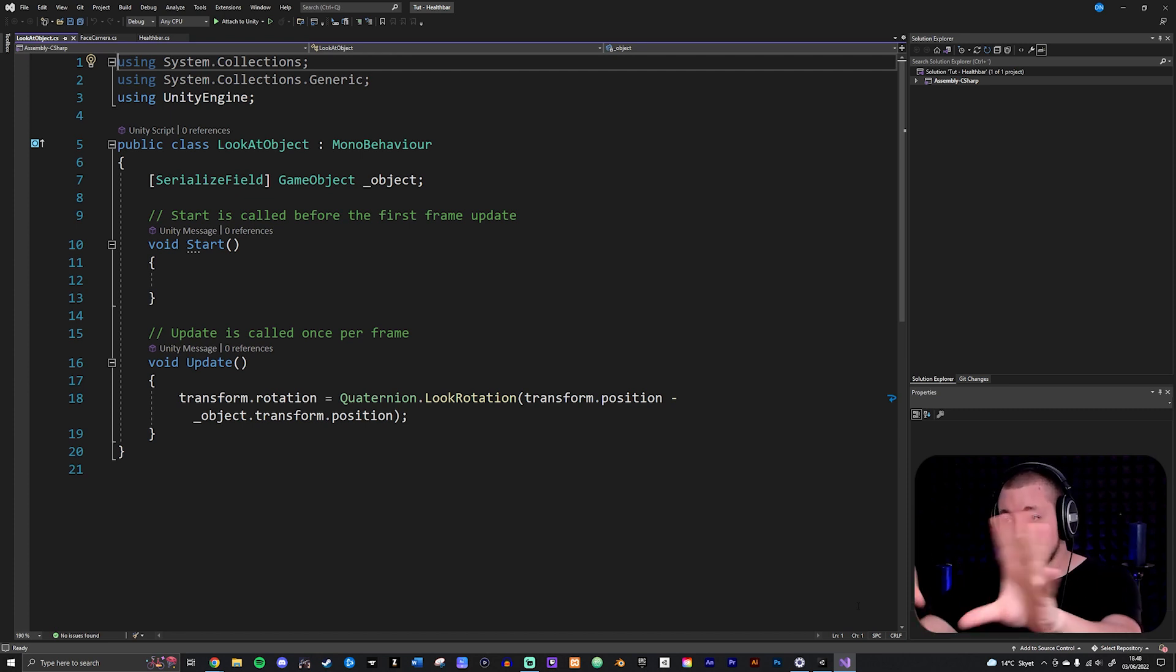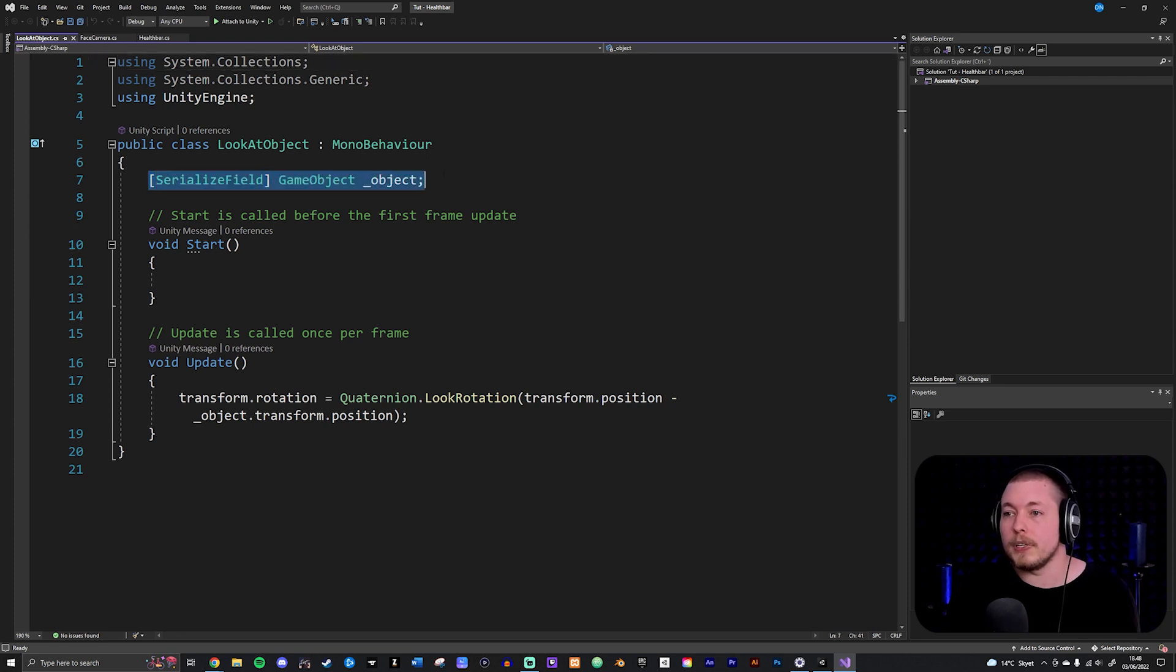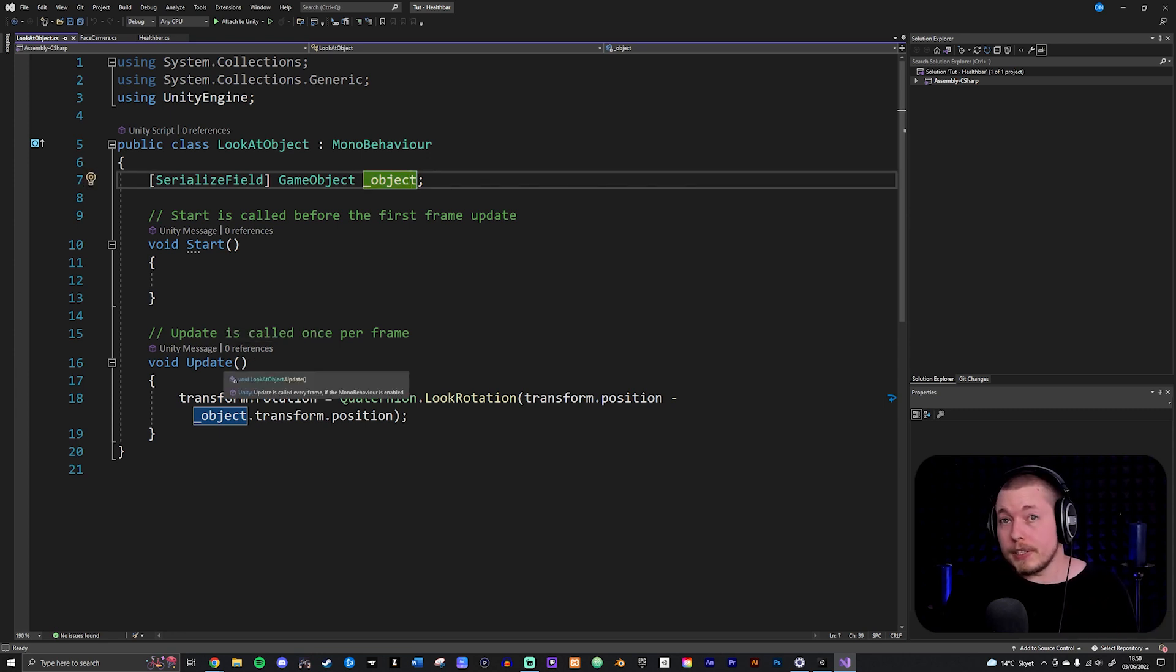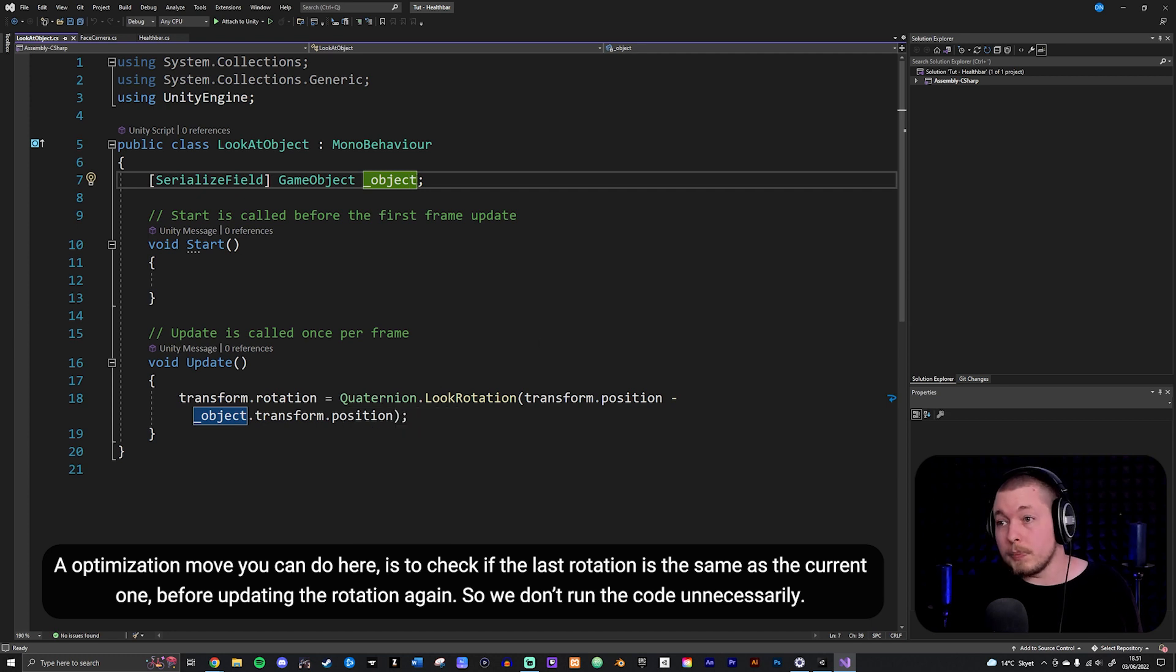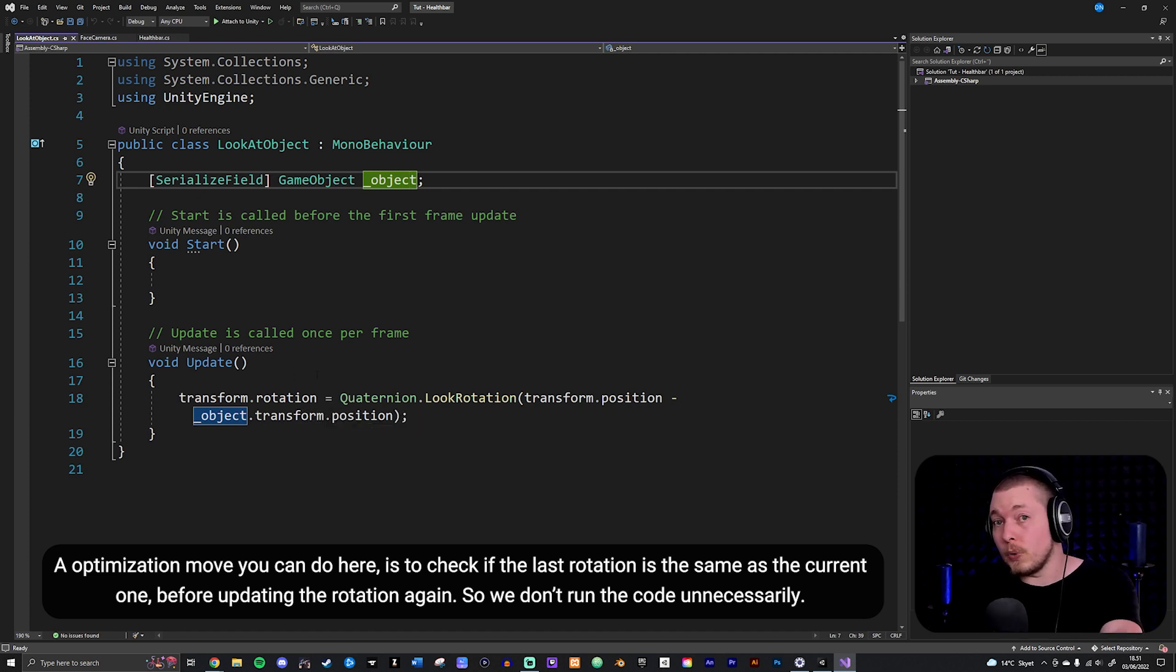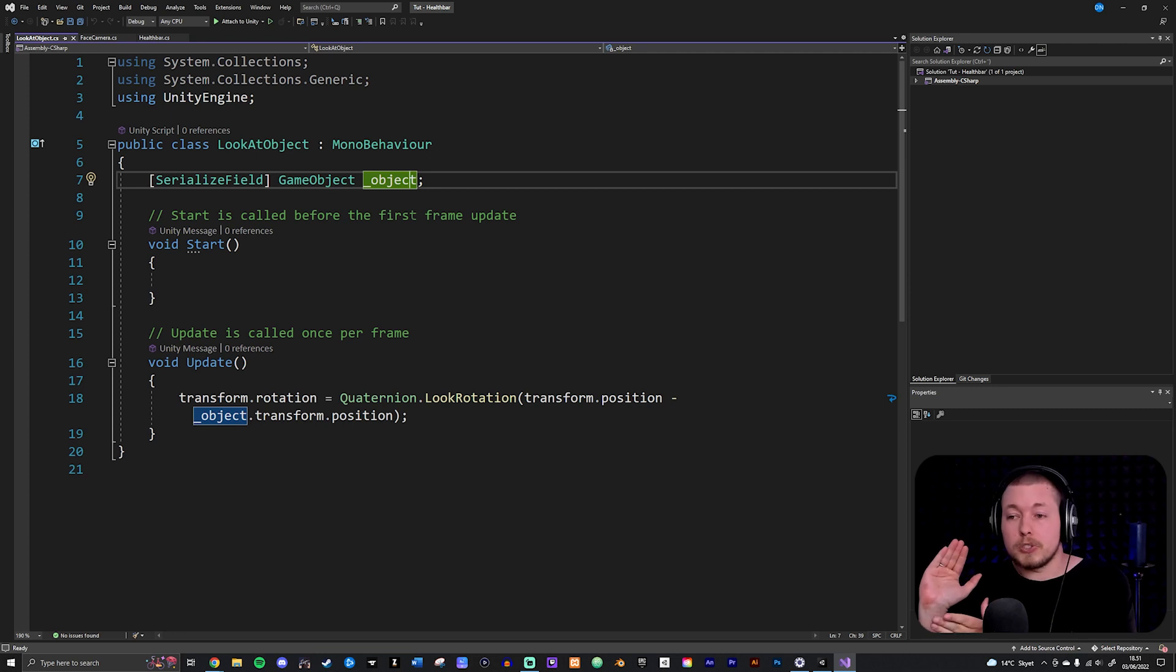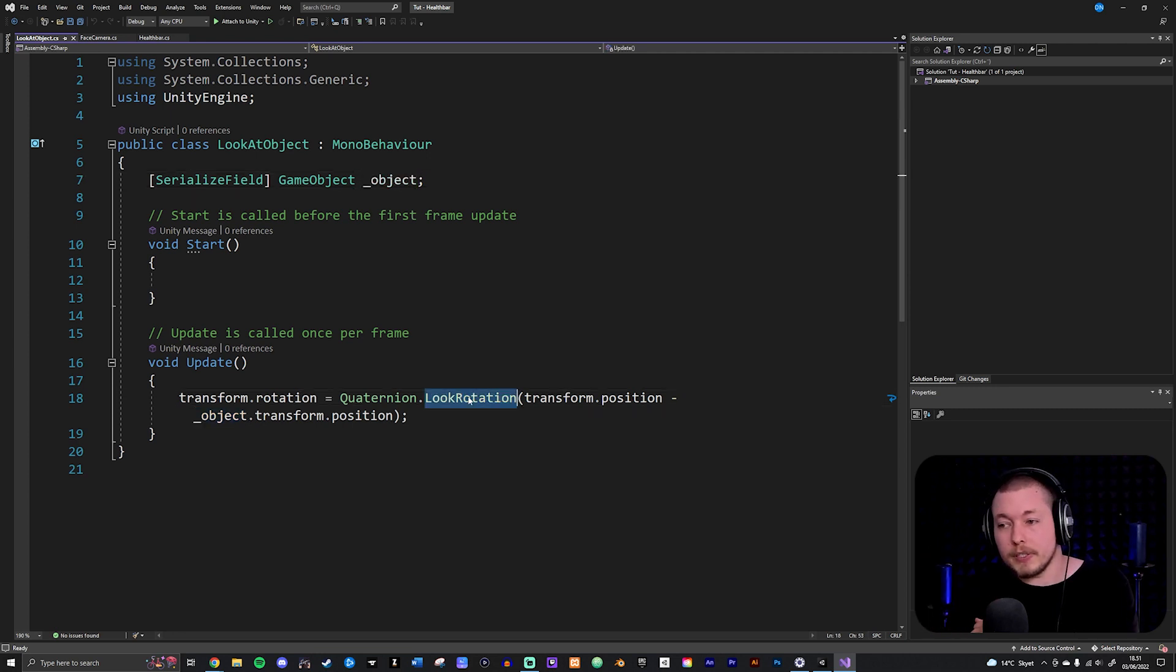This simple script here would just basically go in and say we want to serialize a game object which is just going to be named object in this case. Then we just take the object and put it inside our update method and currently we're telling it to rotate towards the game object that we passed in. But actually we took the transform.position minus the transform position of the game object because if we don't do that it's actually going to be mirrored, so it's important that we do that inside our look rotation method down here.